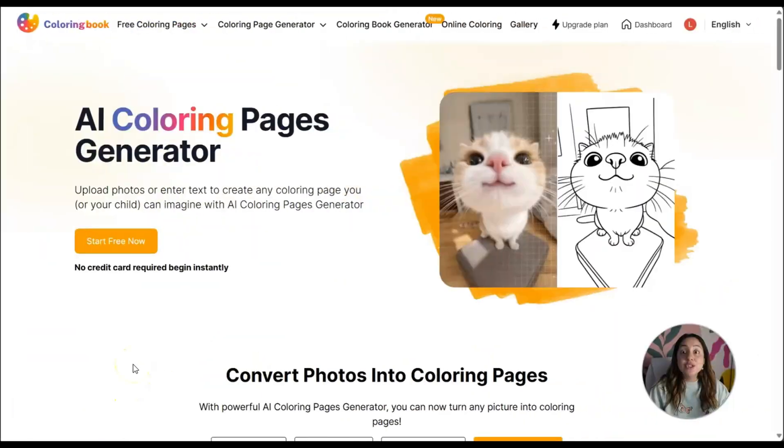You can do two things: type in a prompt and it will create an image for you, or you can turn any image into a coloring page. Let's check it out.